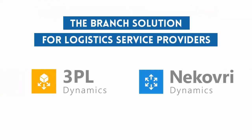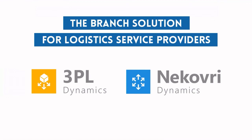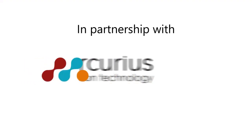Experience it yourself and discover the possibilities of the branch solution for logistics service providers.